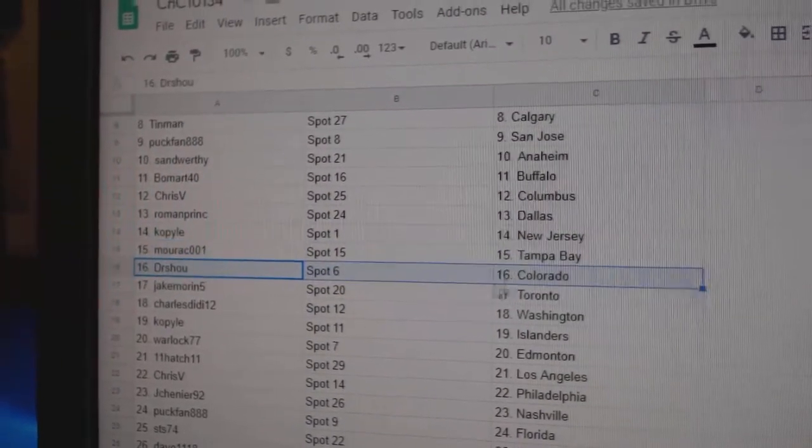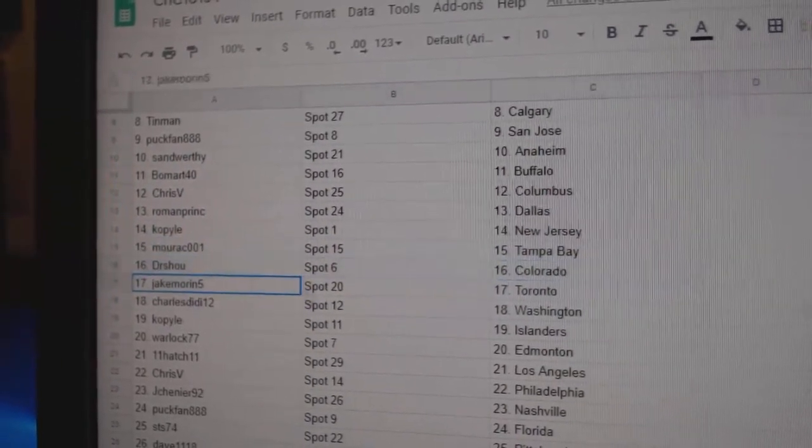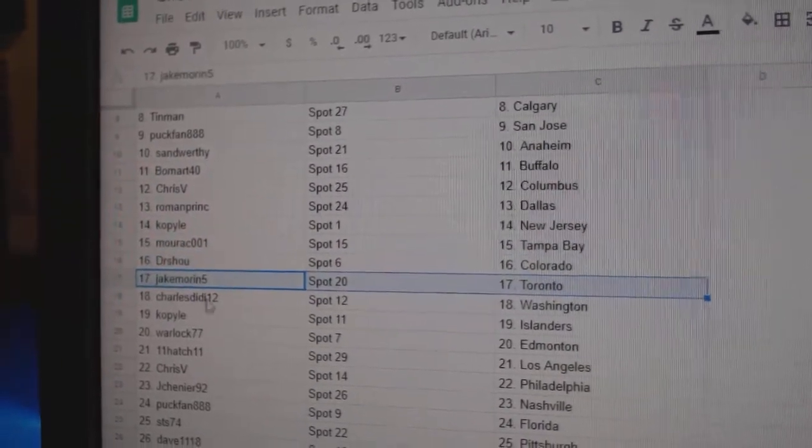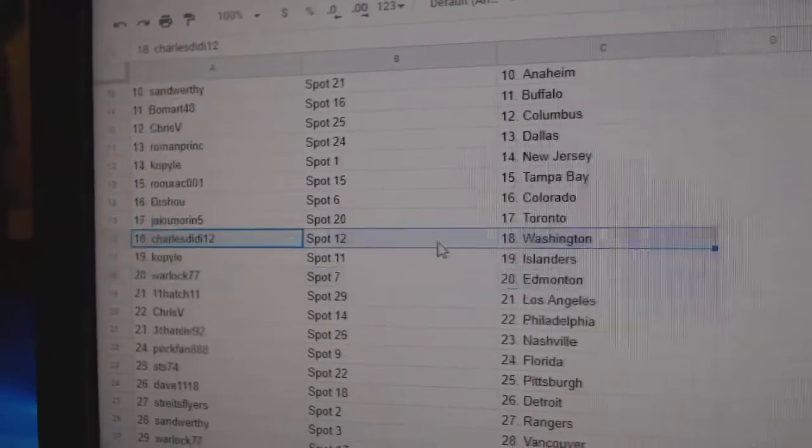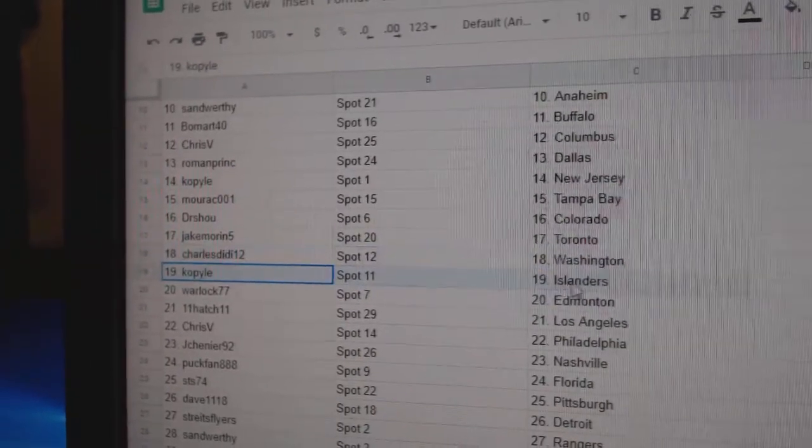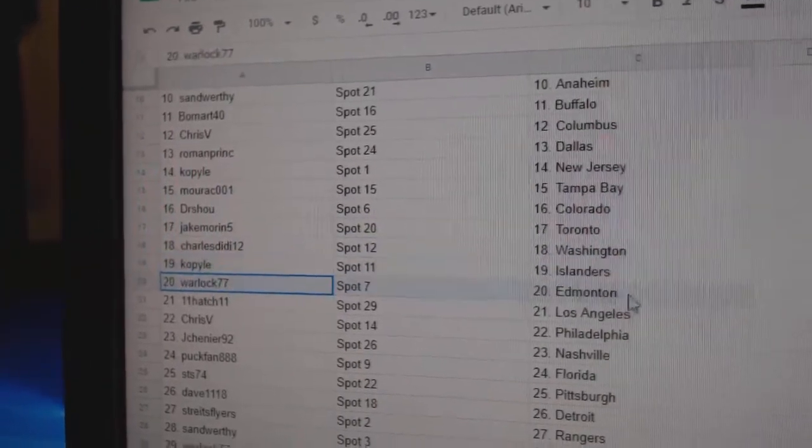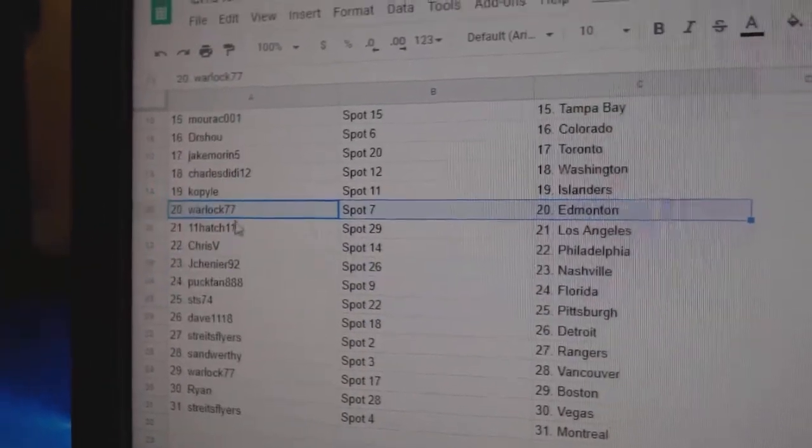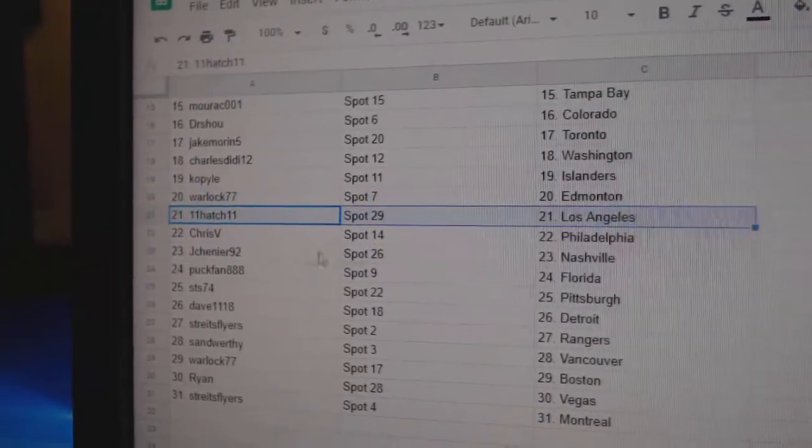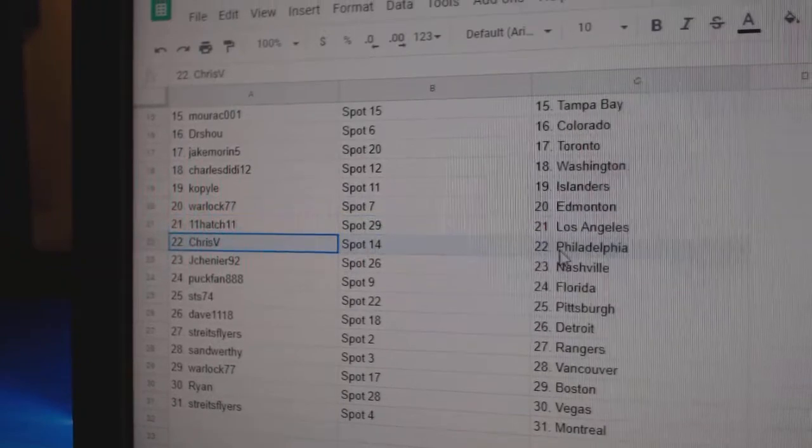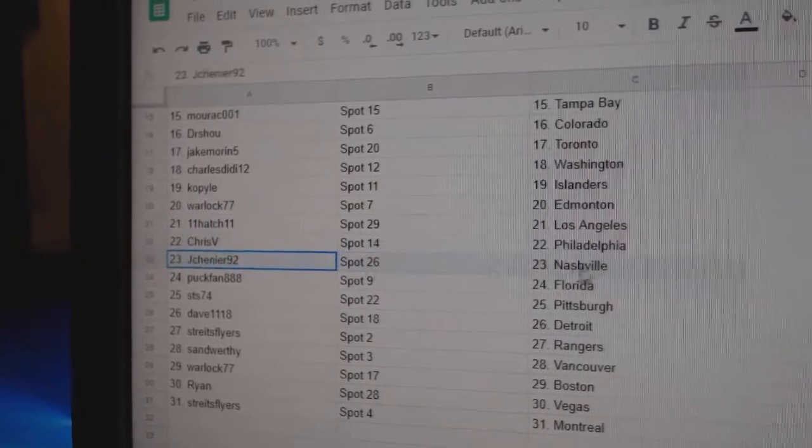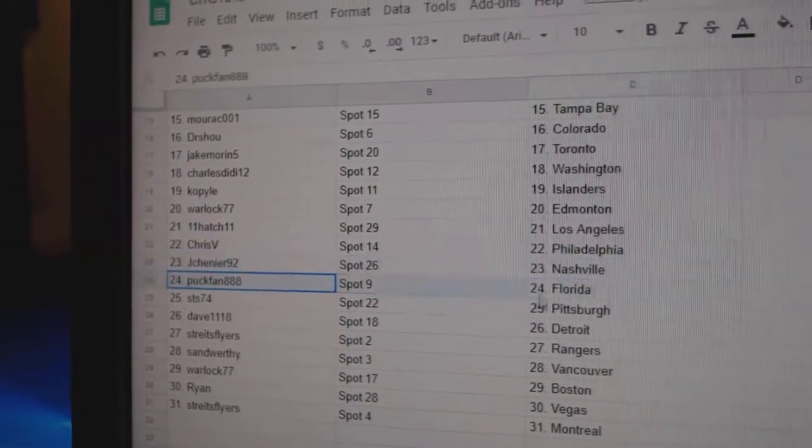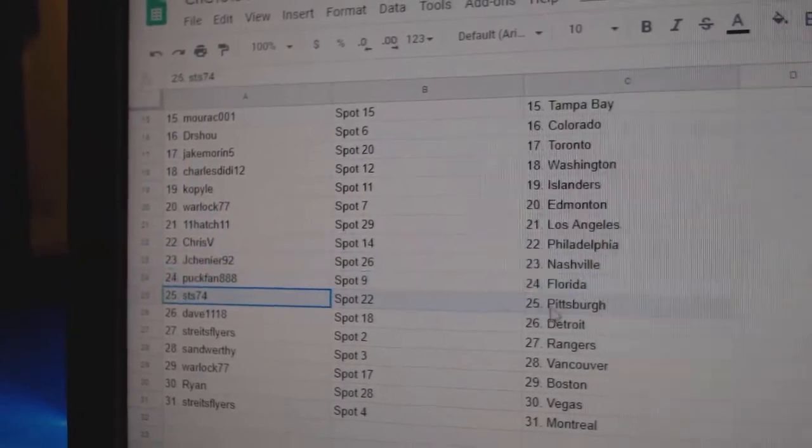Morack's got Tampa, Dr. Shoe's got Colorado, Jake's got Toronto. Charles Washington, Cop Islanders, Warlock Edmonton. Eleven Hatch has LA, Chris V Philly, Jay Shenye Nashville, Puck fan Florida.